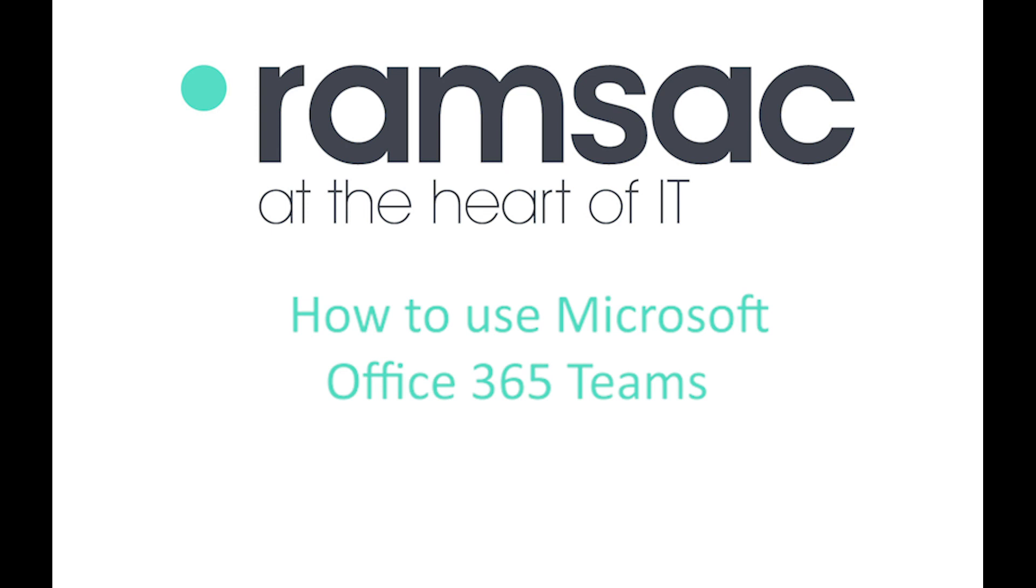Hi there, this is Dan May from Ramsac. We recognize that in these unusual times of COVID, an awful lot of our clients are sending their staff to work remotely from home for the foreseeable future, and of course that brings with it a whole load of new challenges.